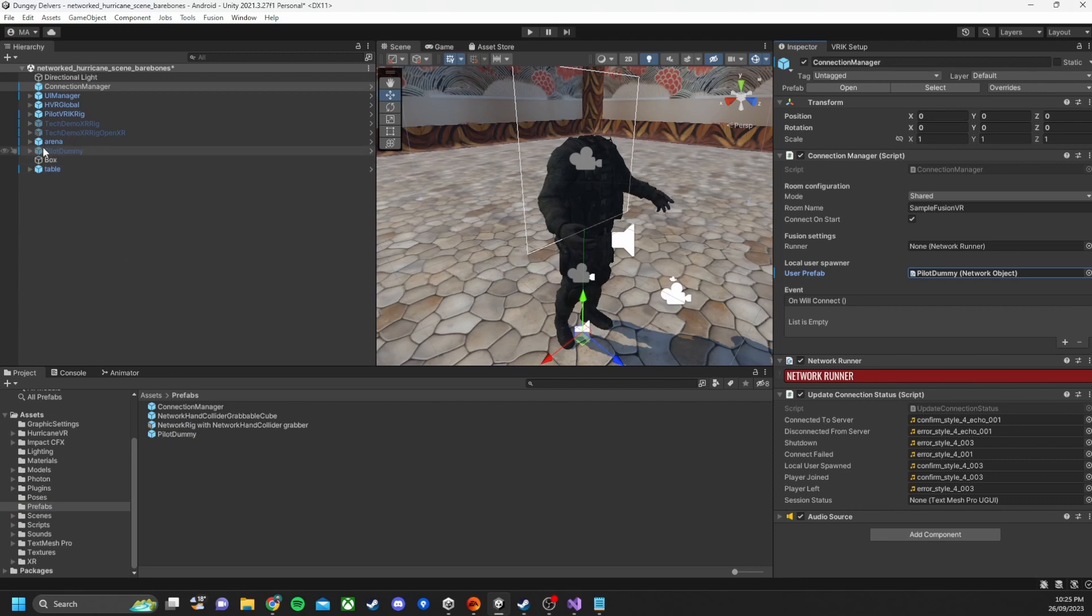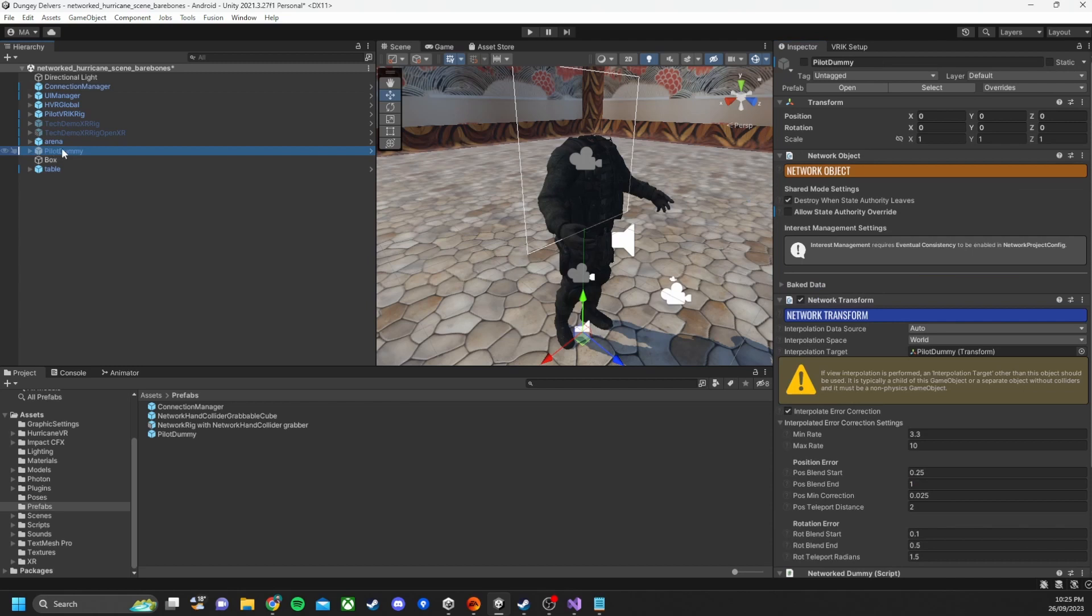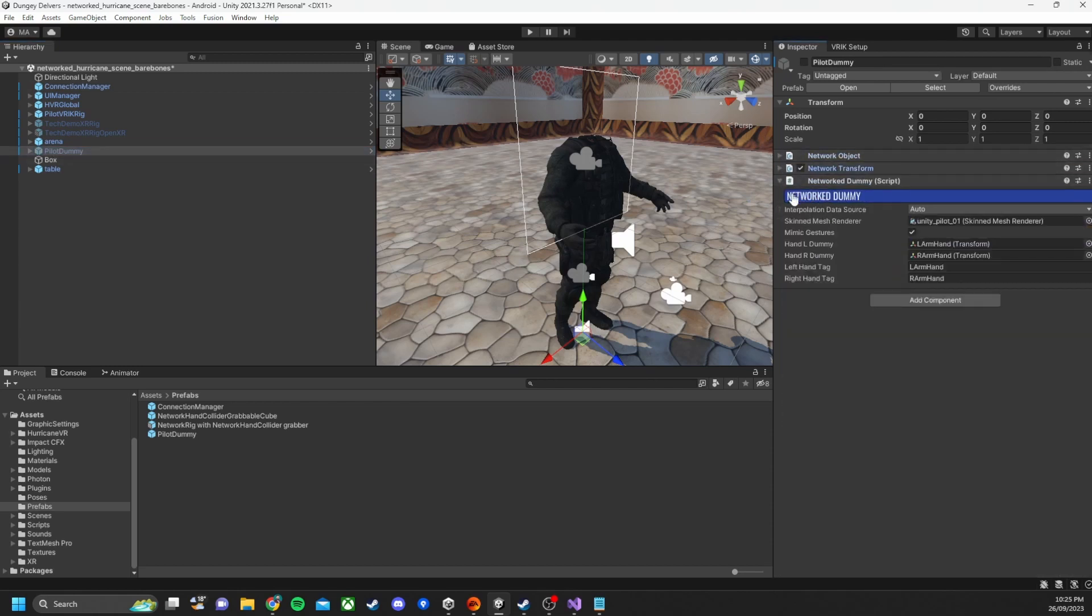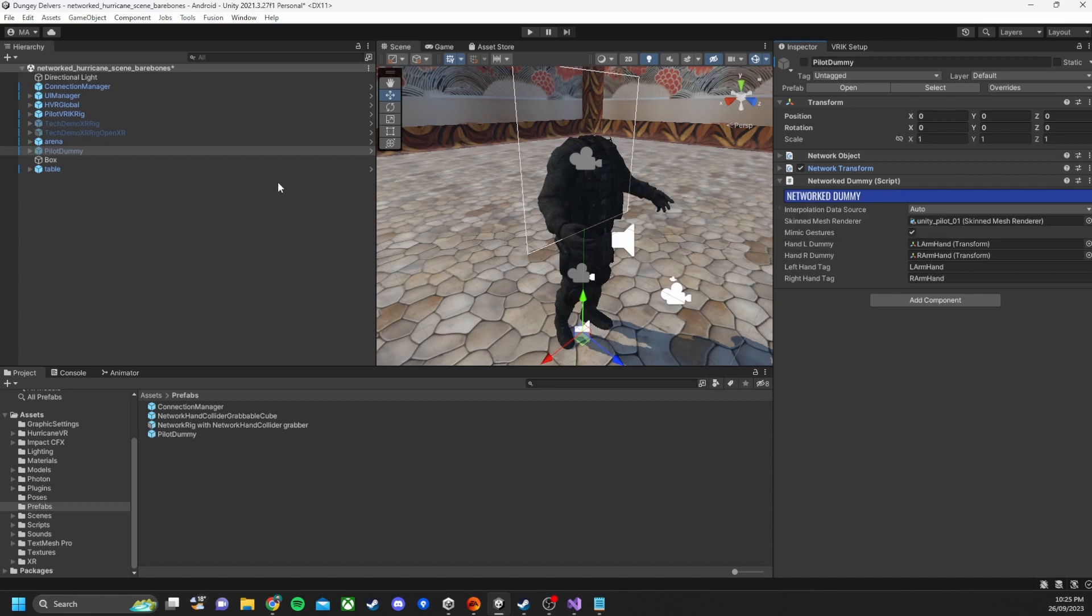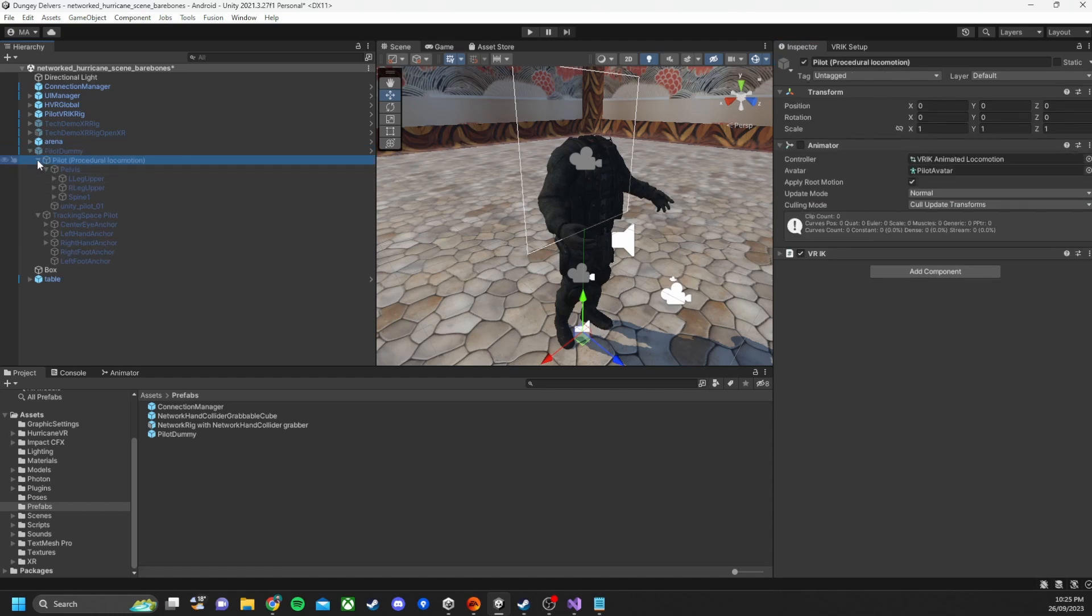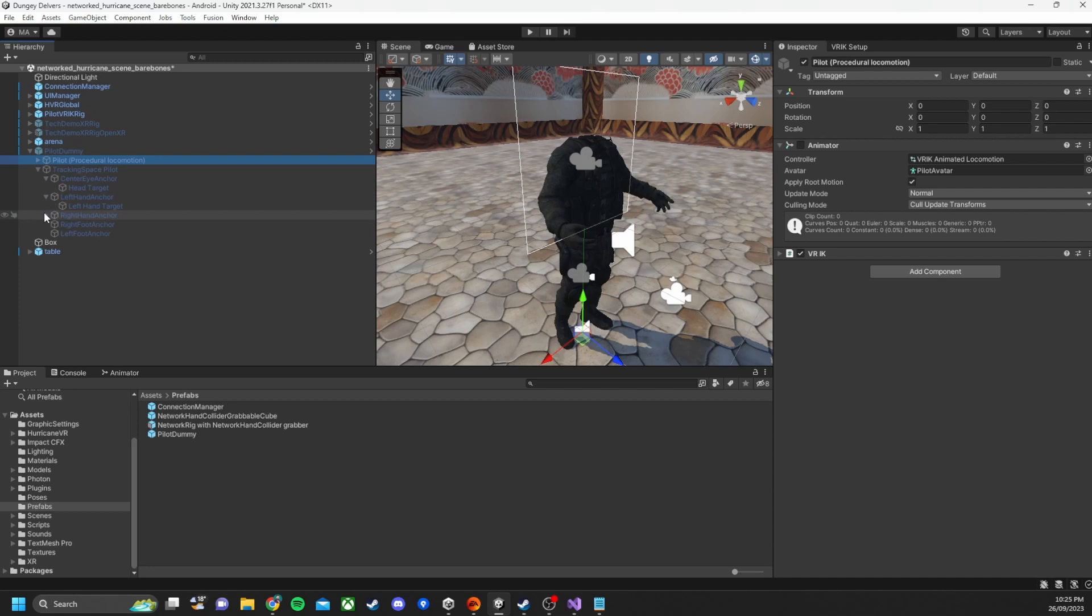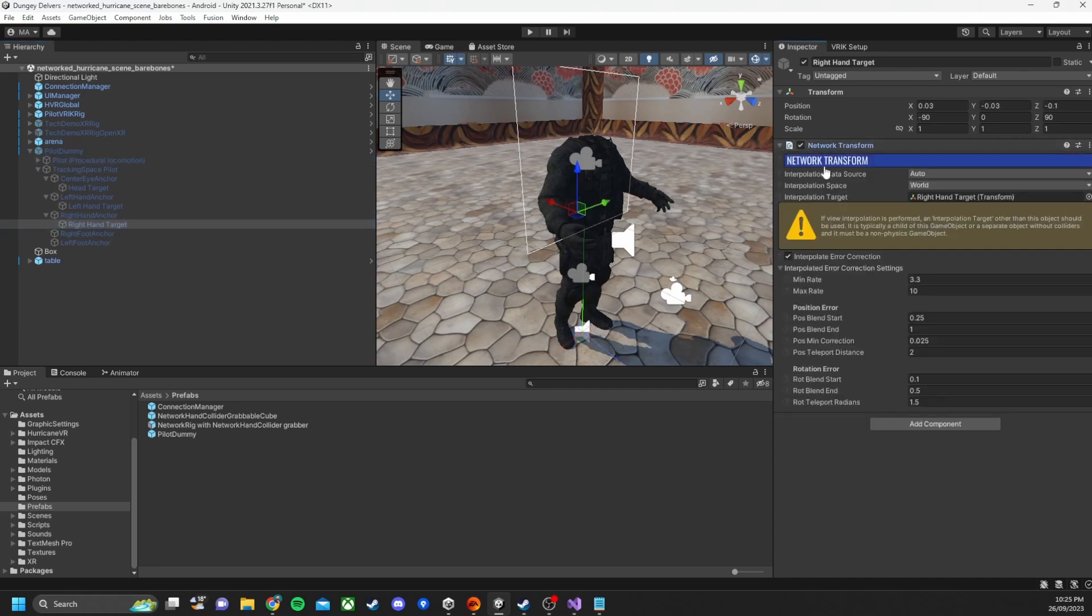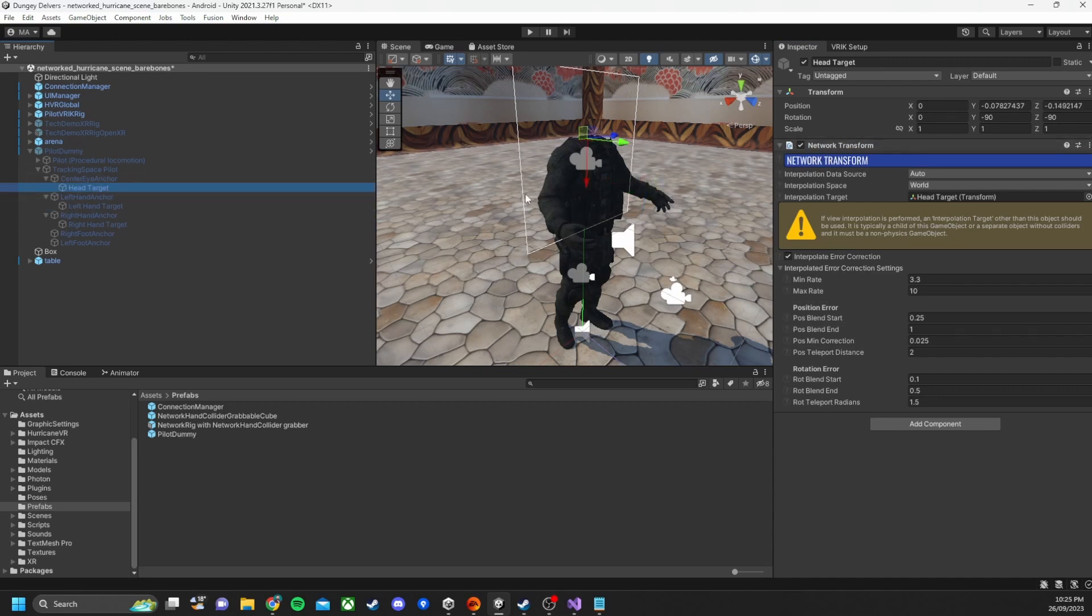If we open up the pilot dummy I've got one in the scene. We can see that it's got some Photon Fusion frameworks already set up there and I've also got a custom network dummy script. If we go over and open up the tracking space for the FinalIK we can see I've put network transforms on the left and right hand and the head target as well.